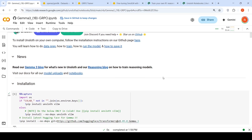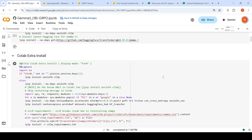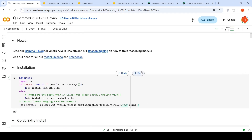This notebook is from Unsloth. Unsloth helps you to train models faster with less GPU VRAM requirements. That is the Unsloth library.